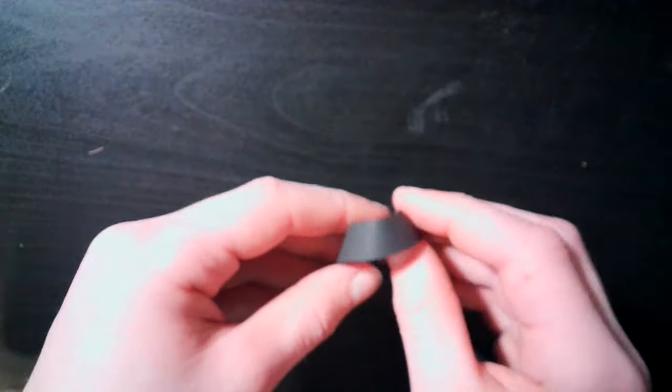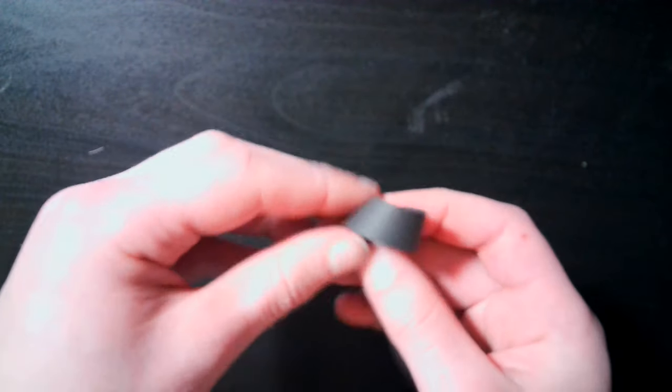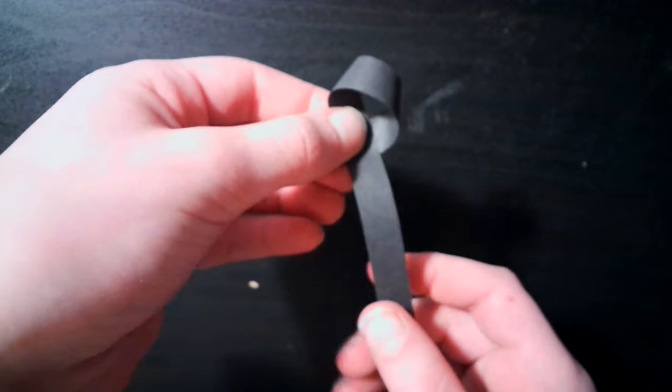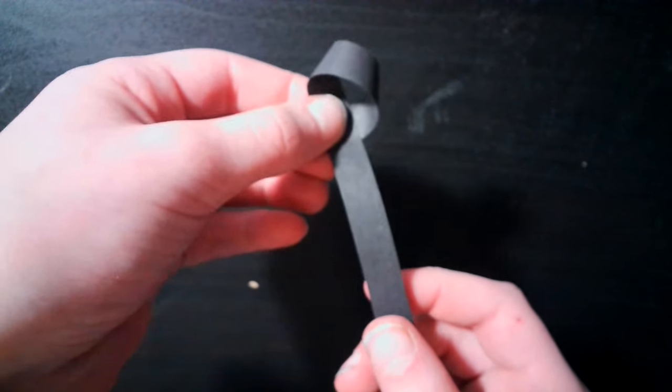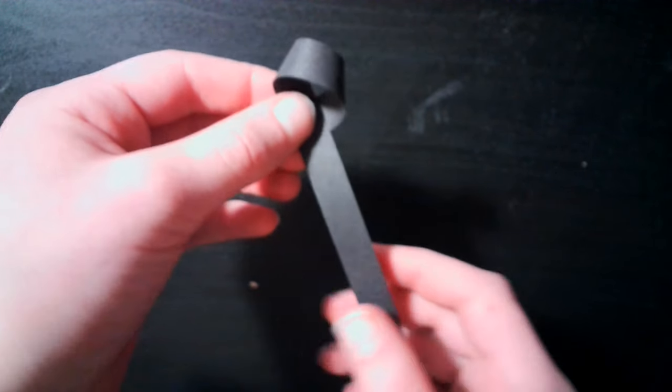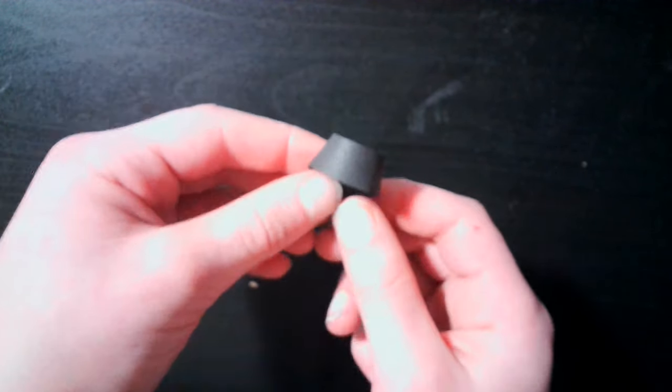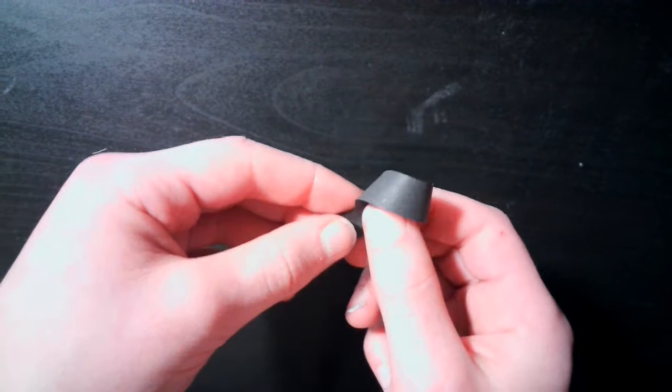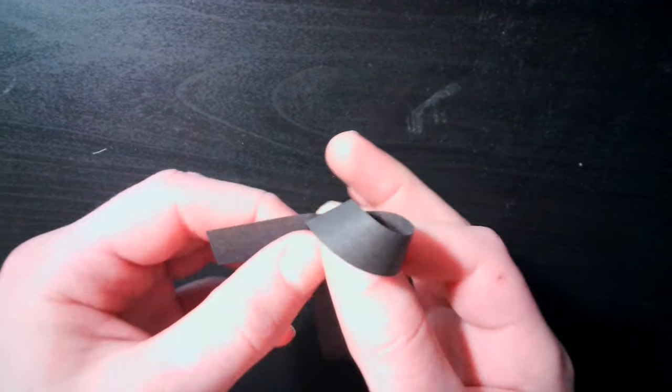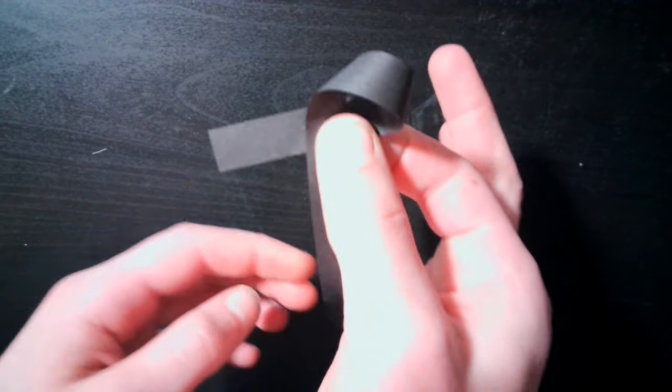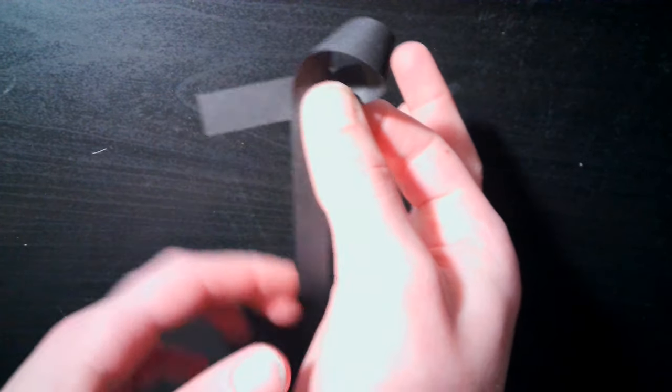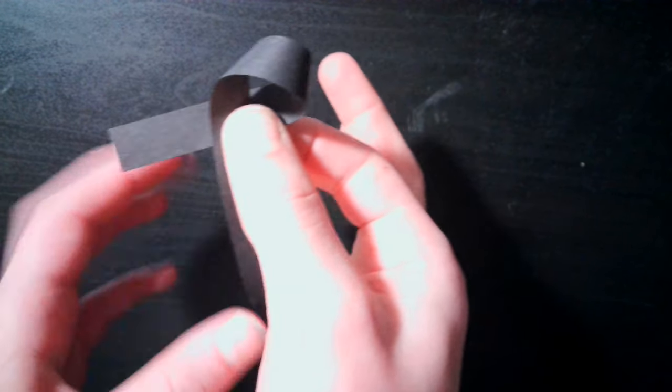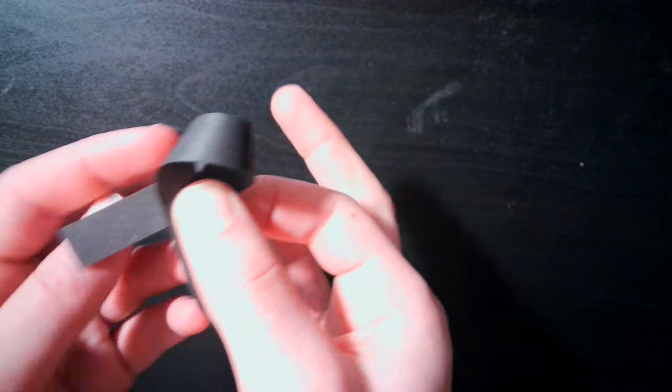You're basically going to take the end and bend it to make a loop, like this. Kind of like a ribbon. Now you're going to make it so that the tail is about an inch long, or two and a half centimeters, approximately.